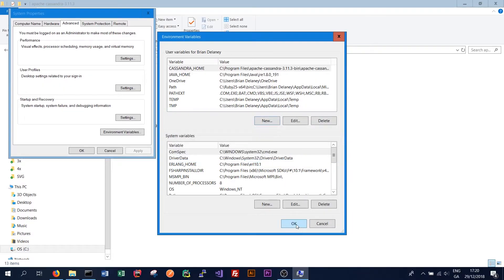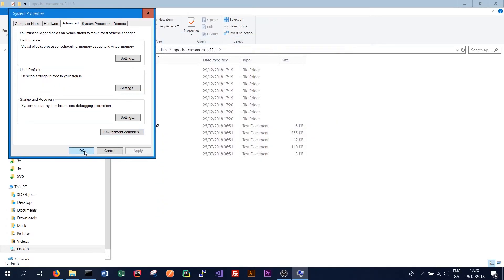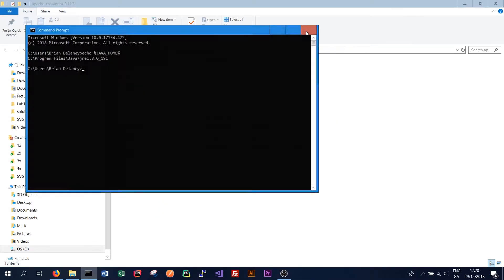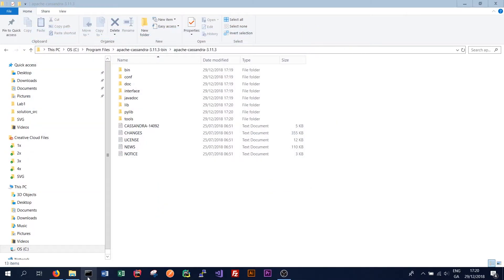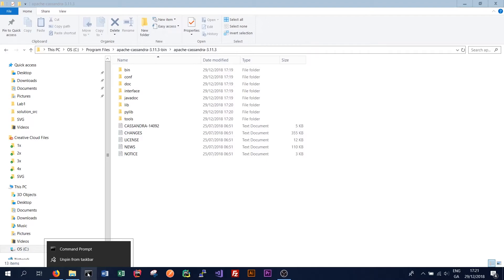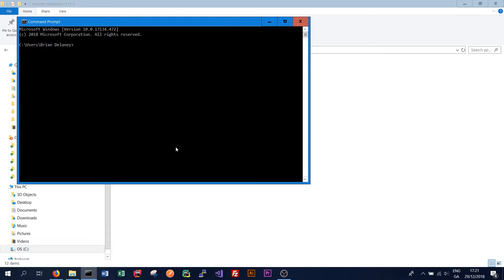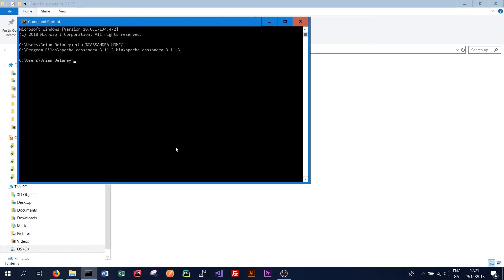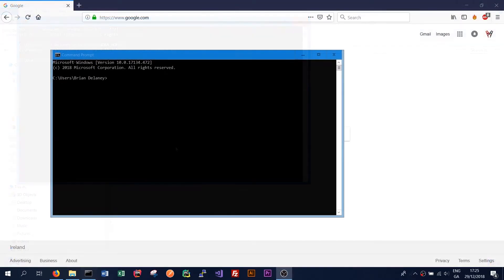Click OK. And click OK. We have to open a new terminal. To ensure the environment variable has been set. Echo Cassandra home. And it should return the location where we installed Cassandra.